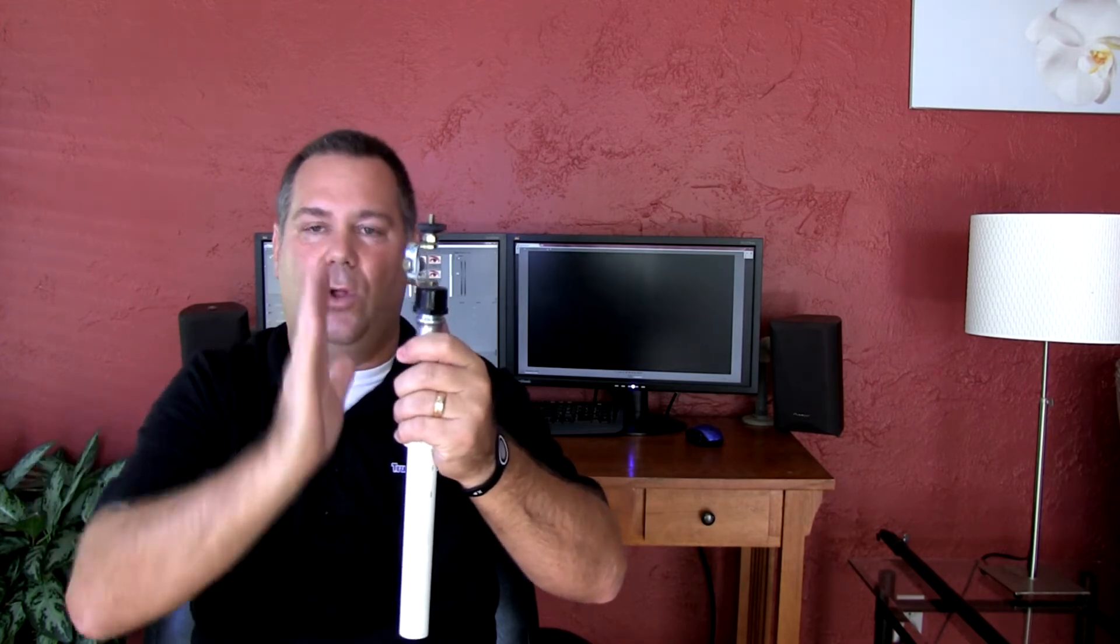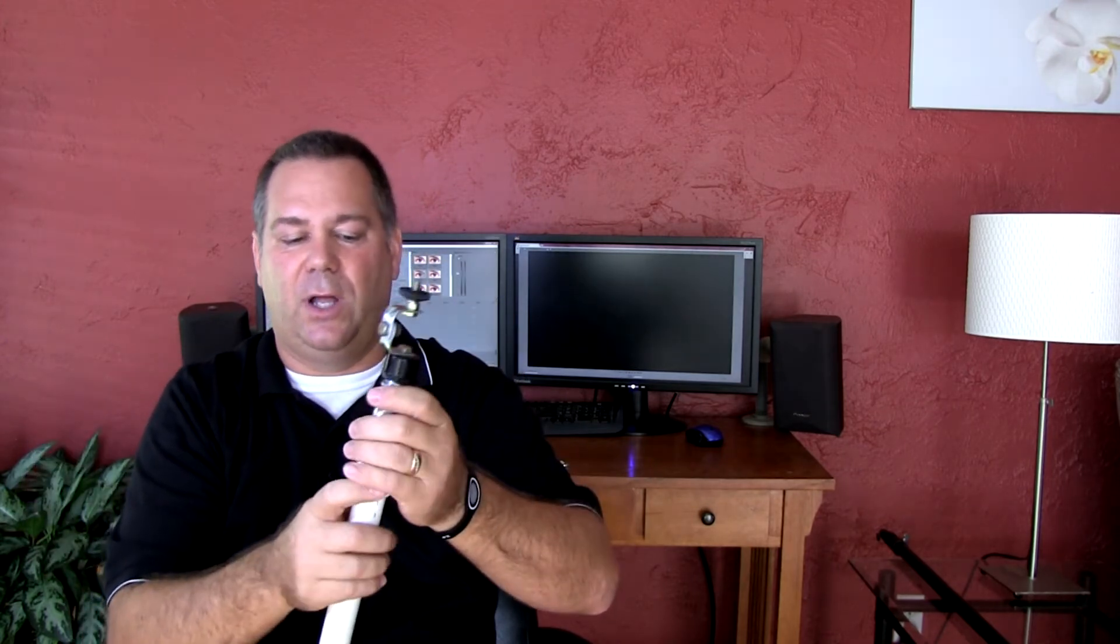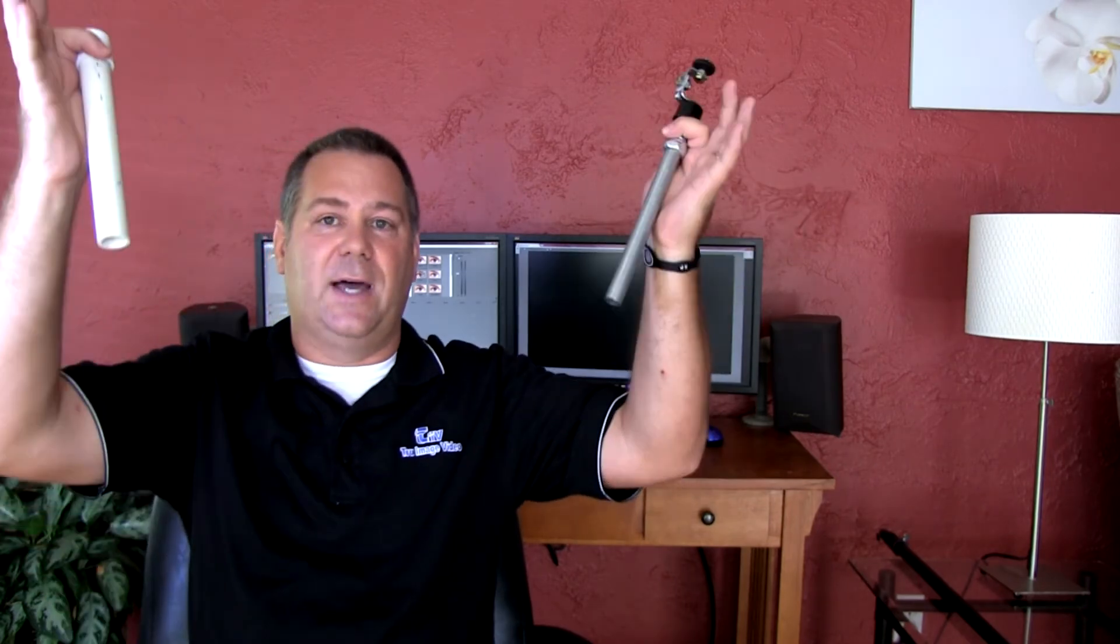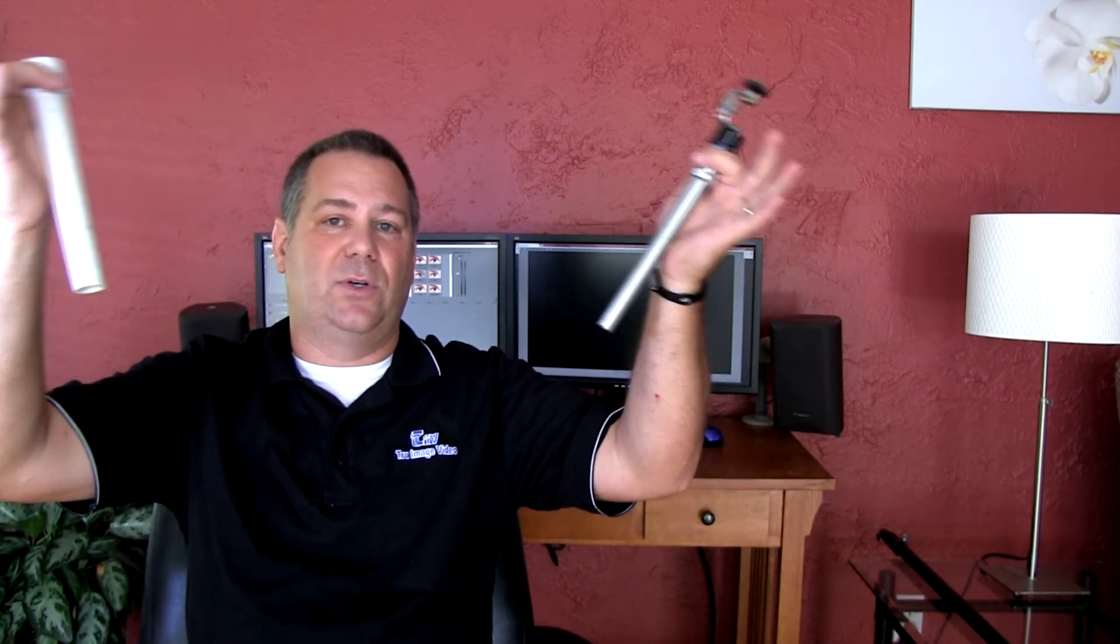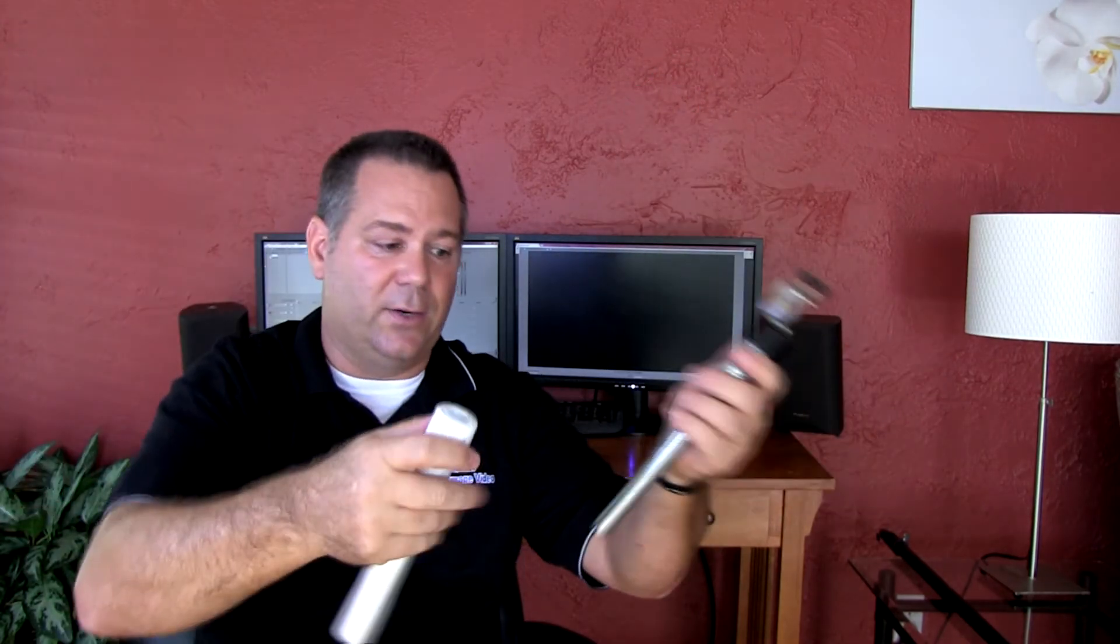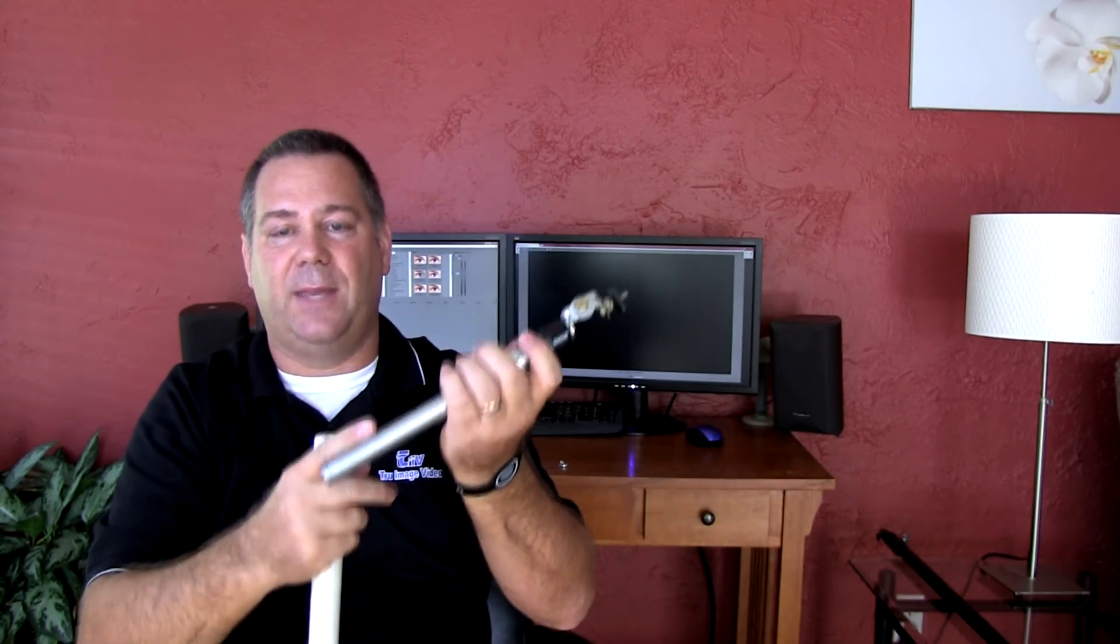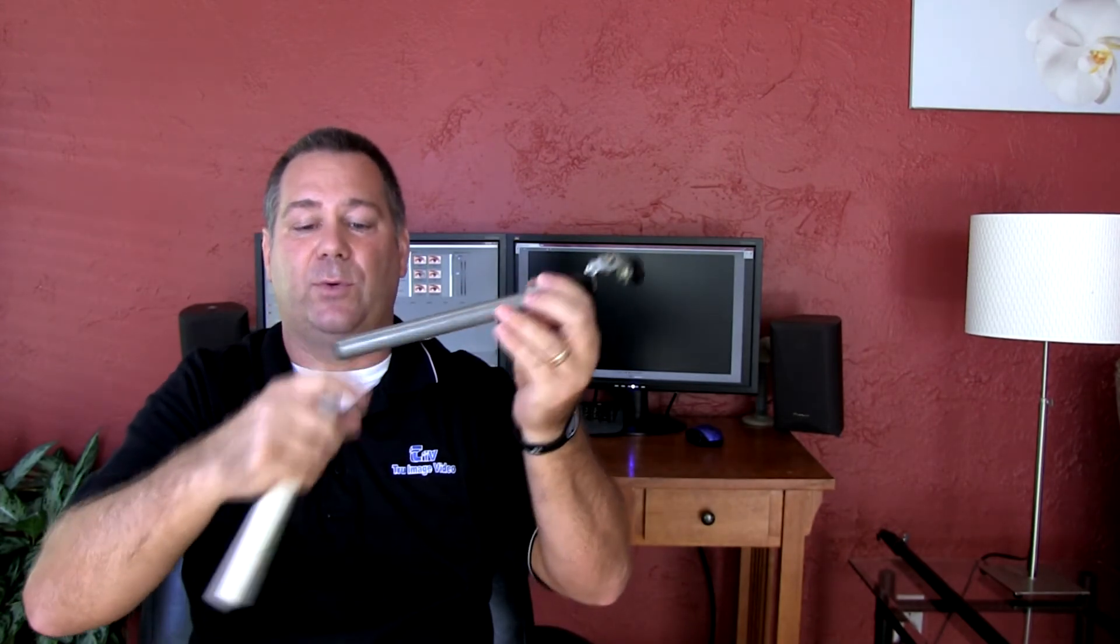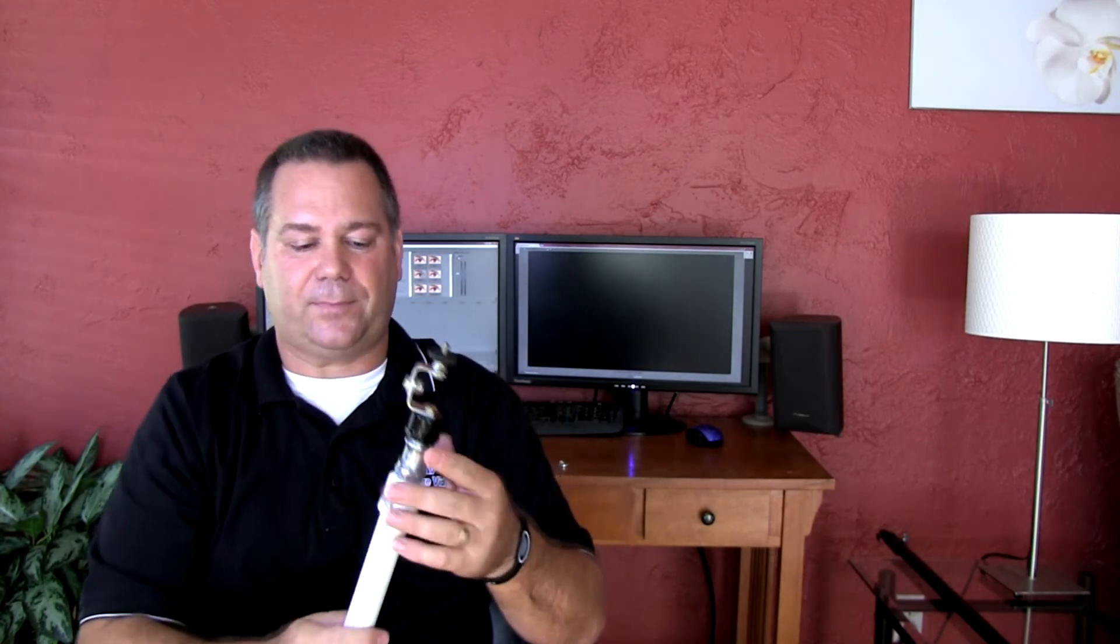It'll hold it steadier and then it will also allow you to not accidentally pull the whole thing out if you've got light stands attached to it or something else and knock the thing over. So I put some tape around the pipe a few inches up on the longer ones and that works pretty well.